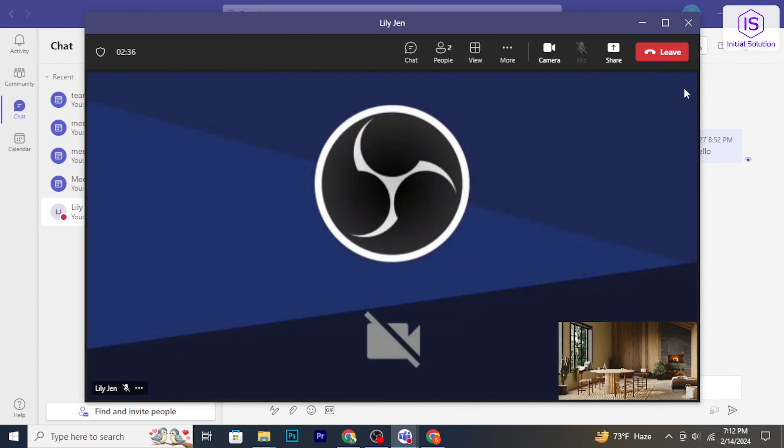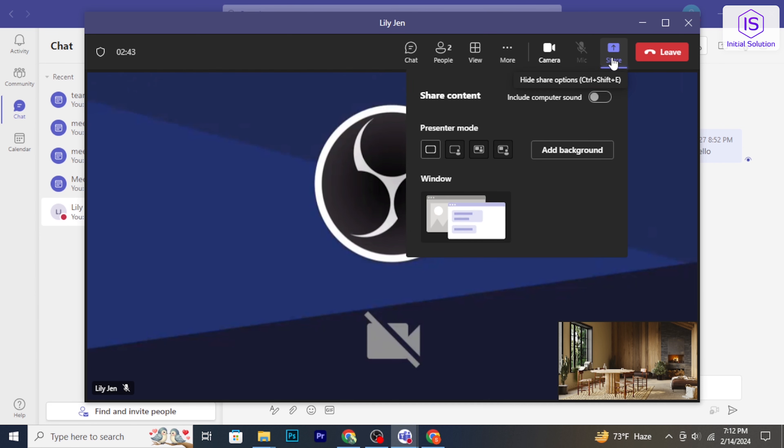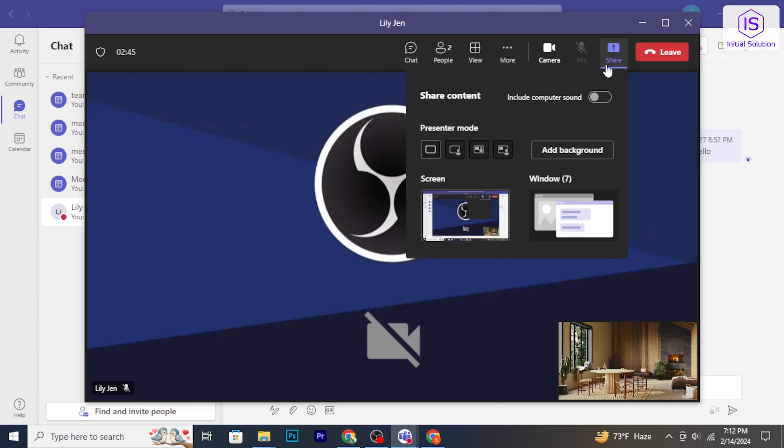To begin, join an existing Microsoft Teams meeting. Here you will find the share icon. Click on this icon to initiate the screen share. In the screen sharing menu, you will have different options.